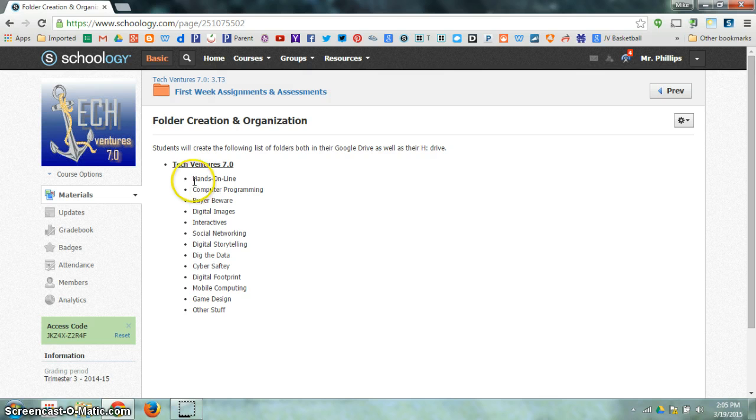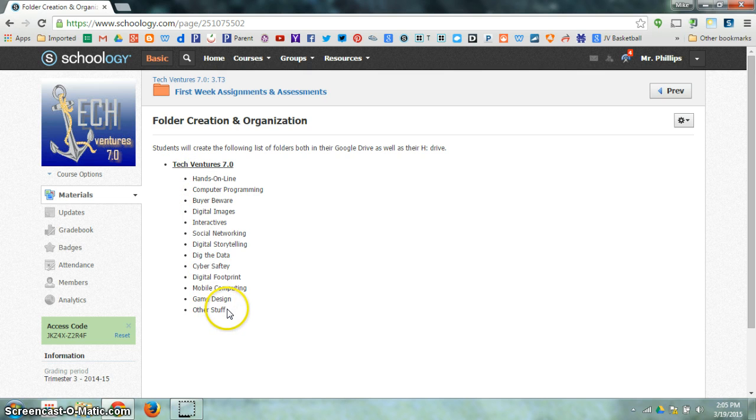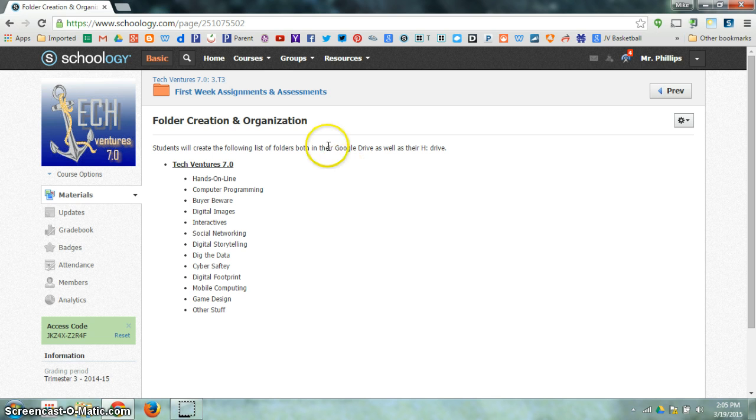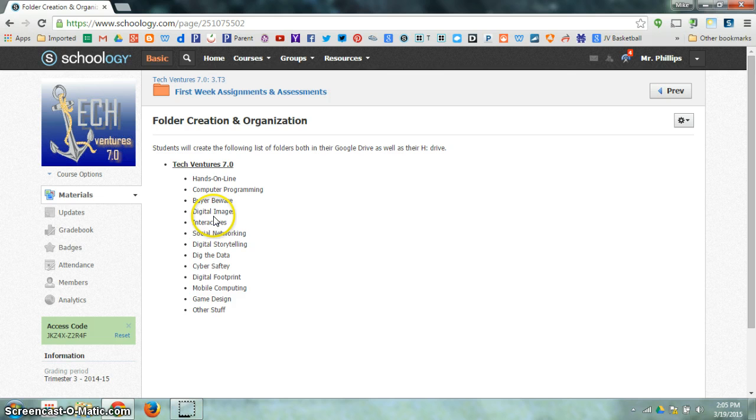We're going to create a list of all of these folders on our H Drive so we have a place to put these anytime we need to save to your H Drive. You may have some instructions inside of Schoology that says save to your H Drive, and so you'll already have the folders created where you're going to save those.